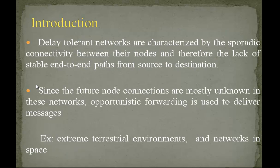Delay tolerant networks are characterized by the sporadic connectivity between their nodes and therefore the lack of stable end-to-end paths from source to destination. Since the virtual node connections are mostly unknown in these networks, opportunistic forwarding is used to deliver messages.